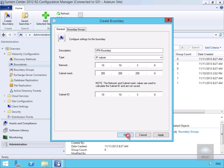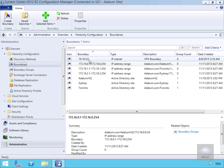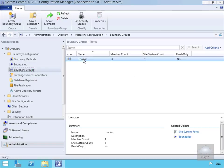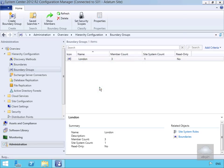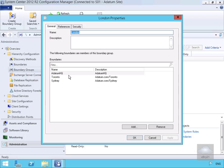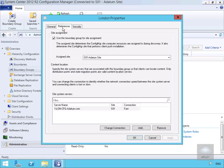We can now see our new boundary is in place. Next we'll come to Boundary Groups. We've already got one in place because this is a Microsoft lab environment — we have London already created. We'll right-click and go to Properties. For the London boundary group we should find that we've got Datum HQ, Toronto, and Sydney, which we saw as part of the boundaries. We'll have a look at the References tab.